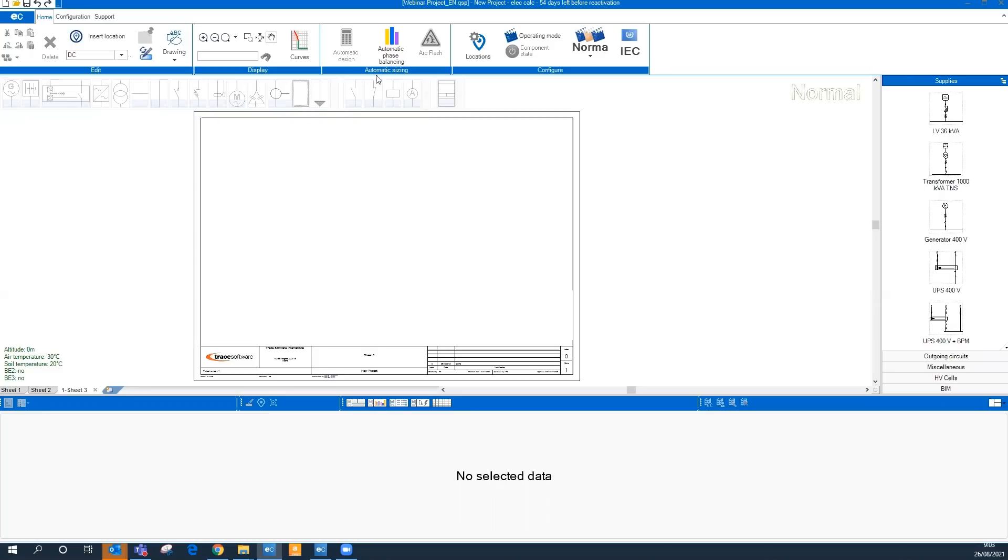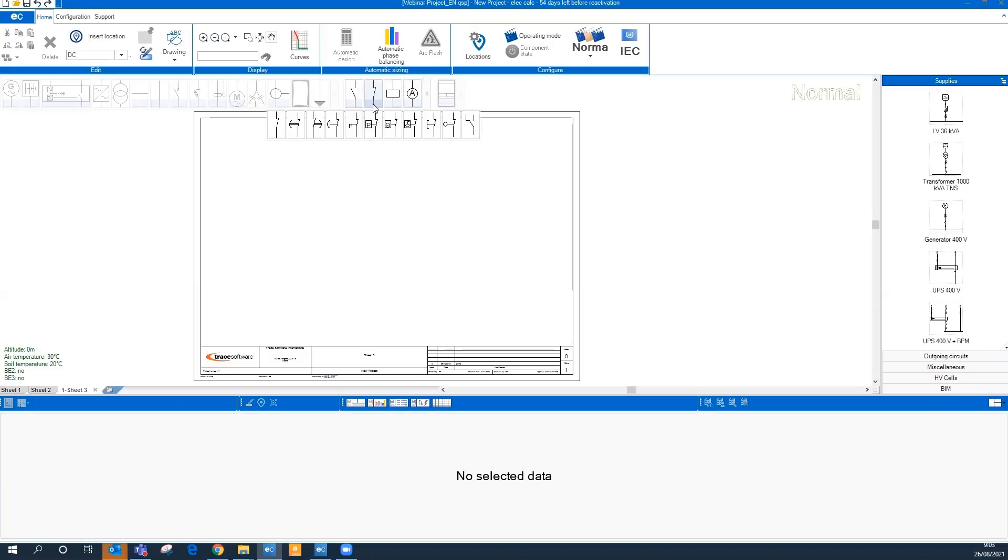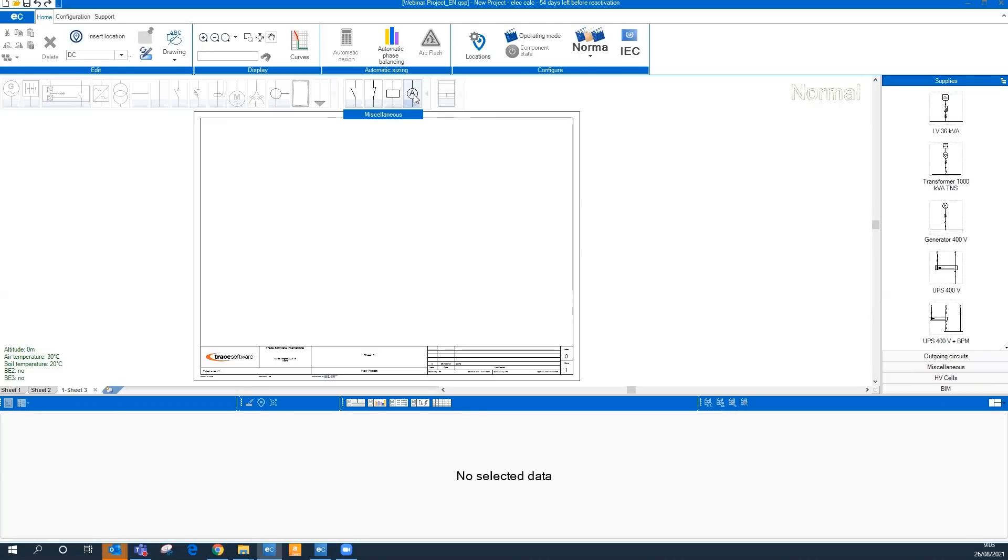We also have a decorative component toolbar. We can complete our project with different components, for example contacts or ammeters or whatever you need. These are not calculation components, these are only for decoration.